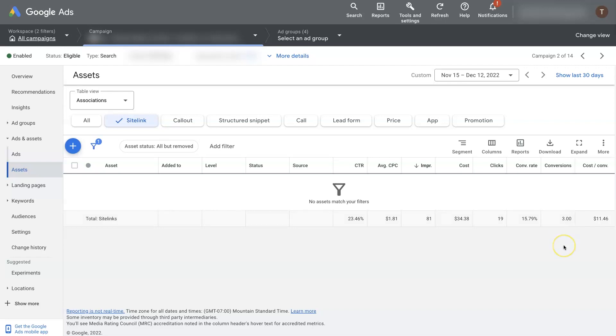So if there's anything you do have questions about in terms of how to add sitelink extensions in Google Ads, or how to edit them or best practices or anything like that, don't hesitate to reach out. You can just drop your questions in the comment section below, and I'll be sure to get back to them there.